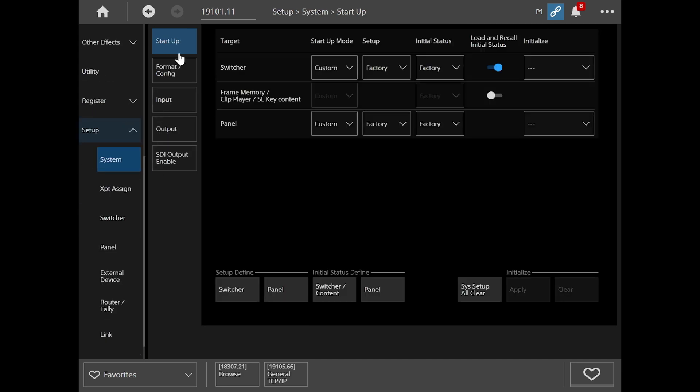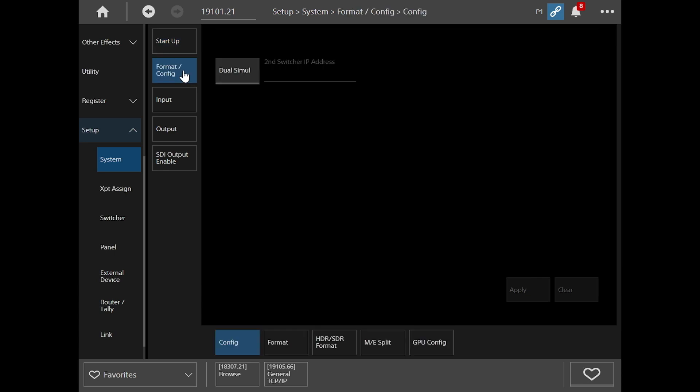From here, we can see startup, format, input and output. Startup just shows you how your system is going to start up, but we're going to first look at the format and configuration.